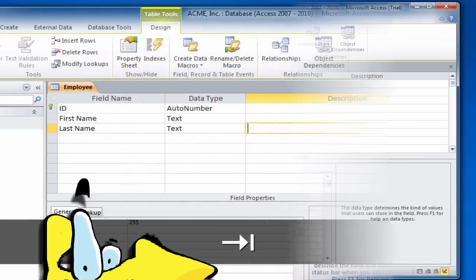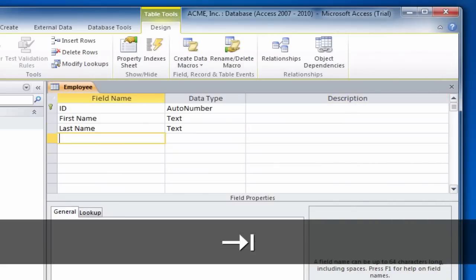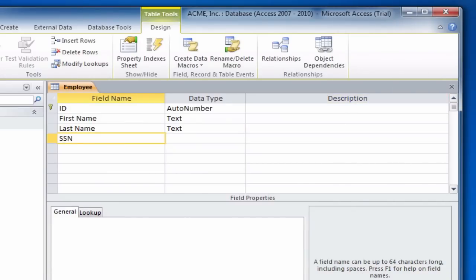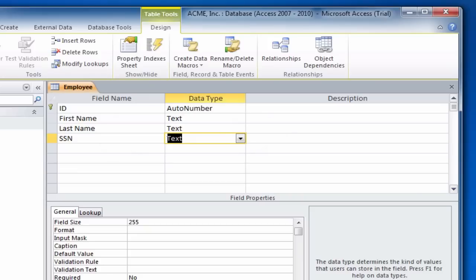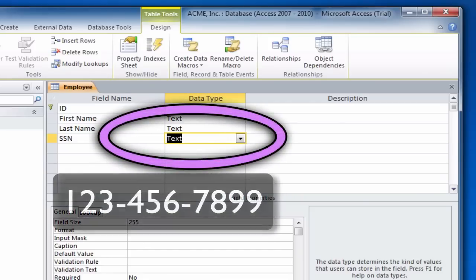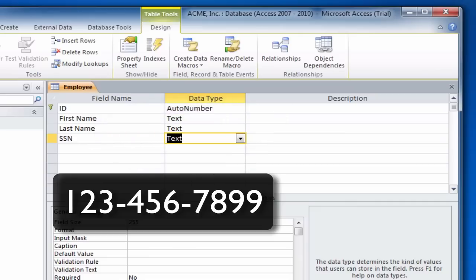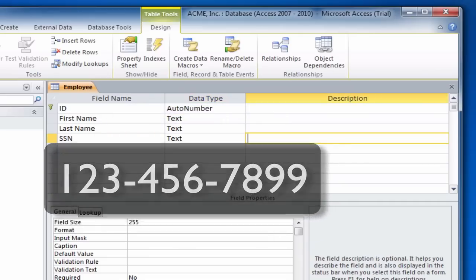Next we'll press the Tab key two more times and add a social security number field, which will also be a text field, as this field will contain dashes, plus we won't be doing any calculations with it.